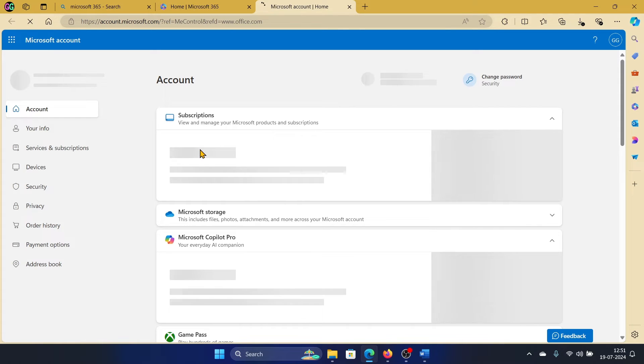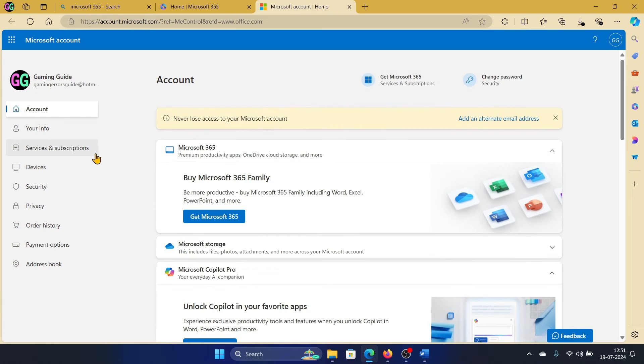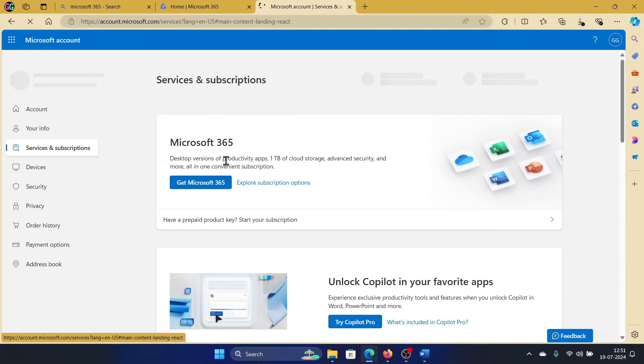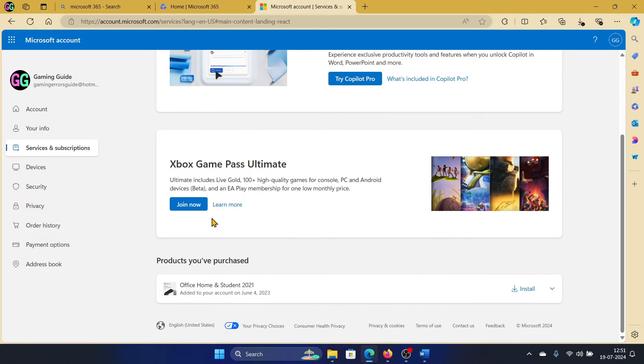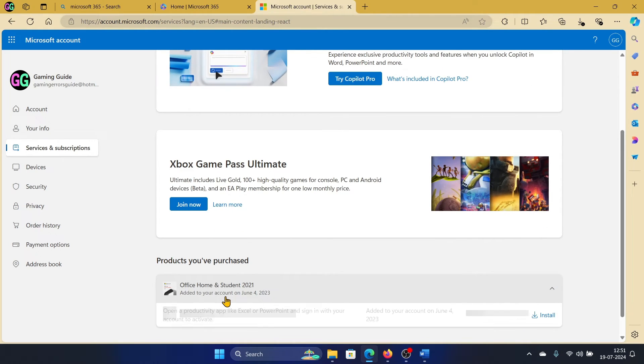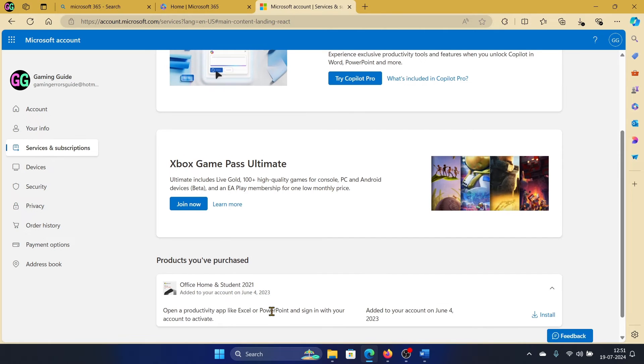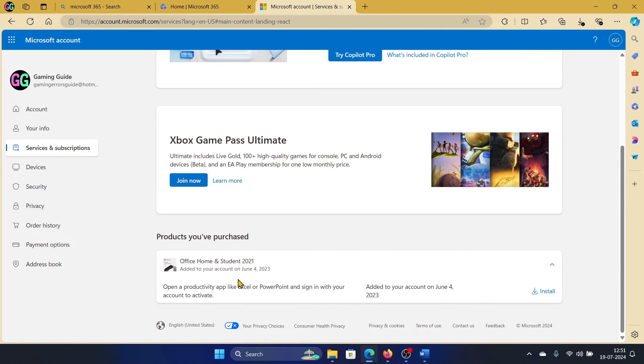Go to services and subscriptions. If you have a Microsoft 365 subscription, it will show it on the top. If you have a different subscription, for example a local subscription, you'll have it here and you will be able to download it. You can also check the devices which were linked with it.